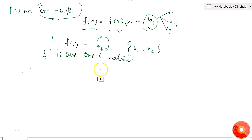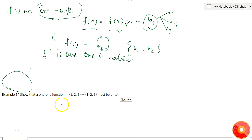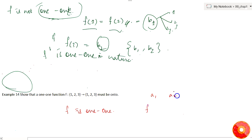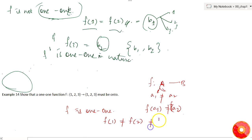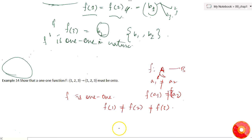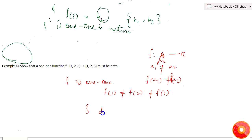In this second case, f is given to be one-to-one, and we must show it is also onto. If f is one-to-one, then for any elements a1, a2 in set A, if they are different, then f(a1) ≠ f(a2). That means f(1), f(2), and f(3) are all different — three distinct image elements are required.